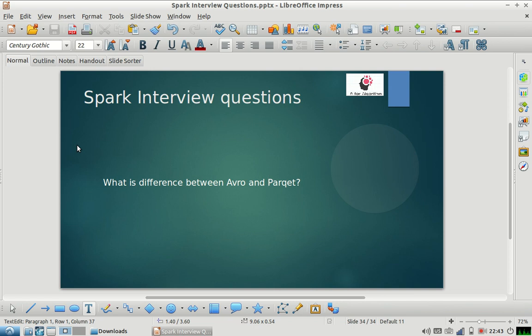Hi everyone, welcome to my channel. I hope you're enjoying our Spark interview question series. Please subscribe to our channel and share the video with your friends. I'm back with one more Spark interview question.